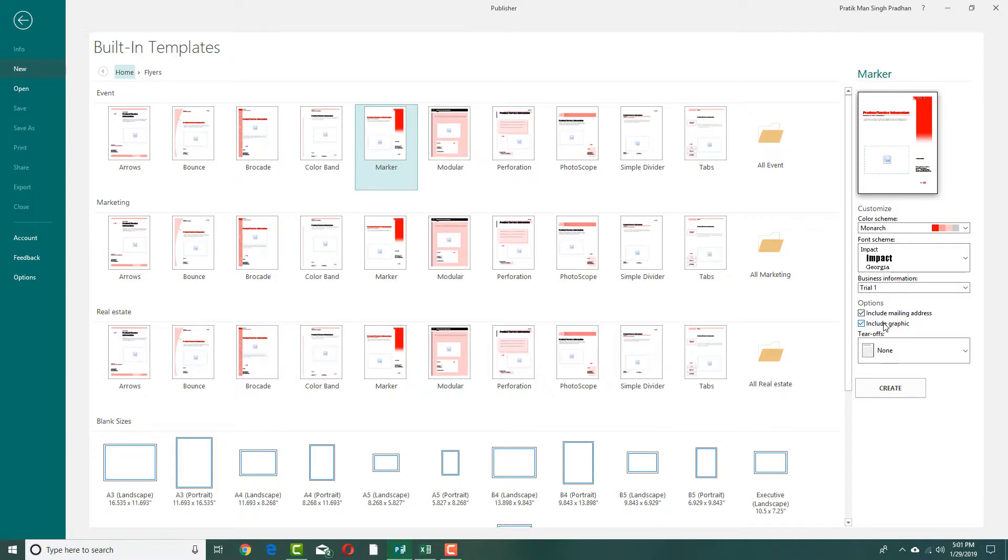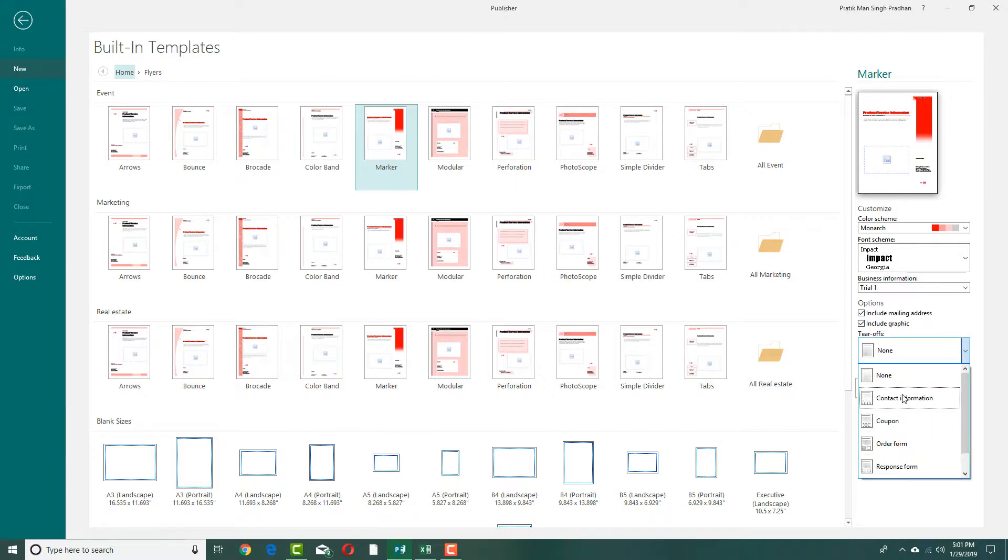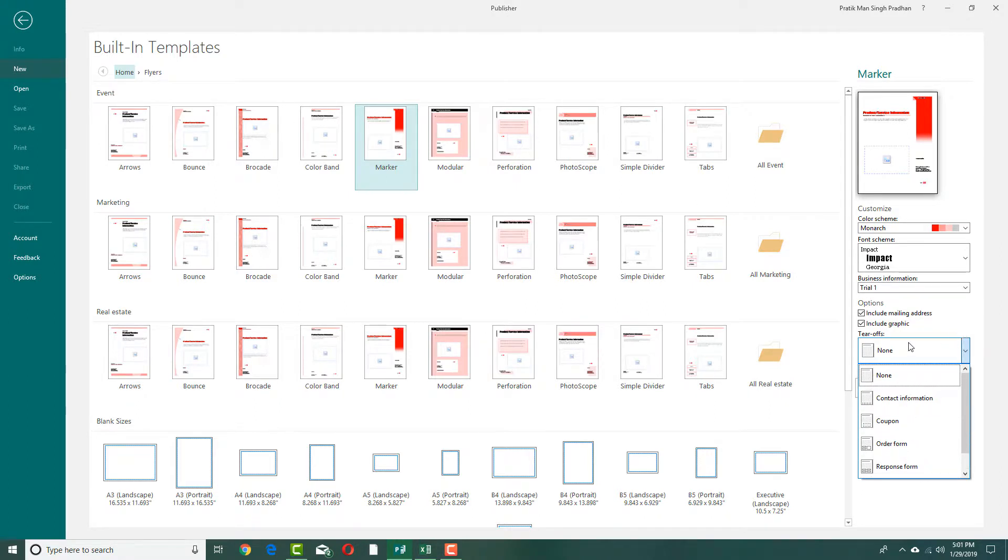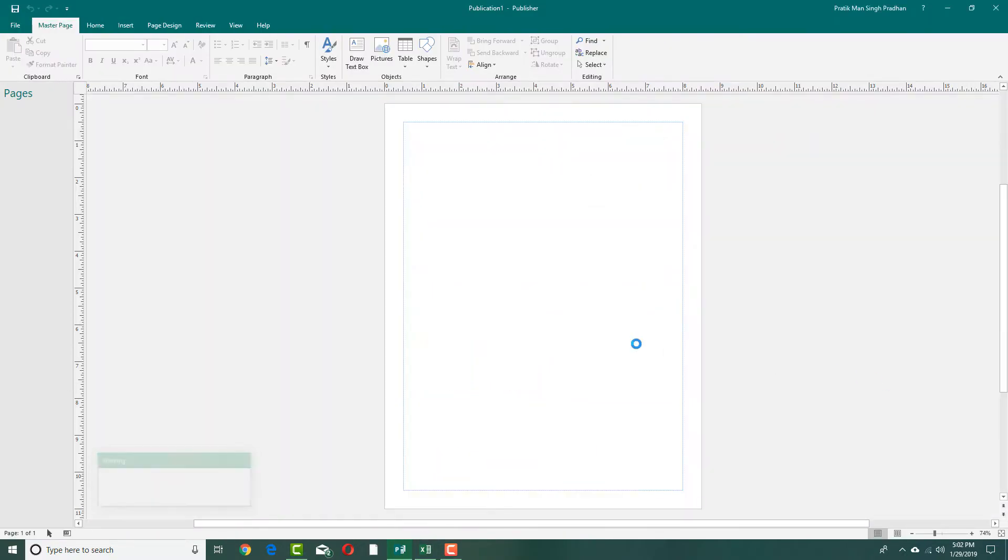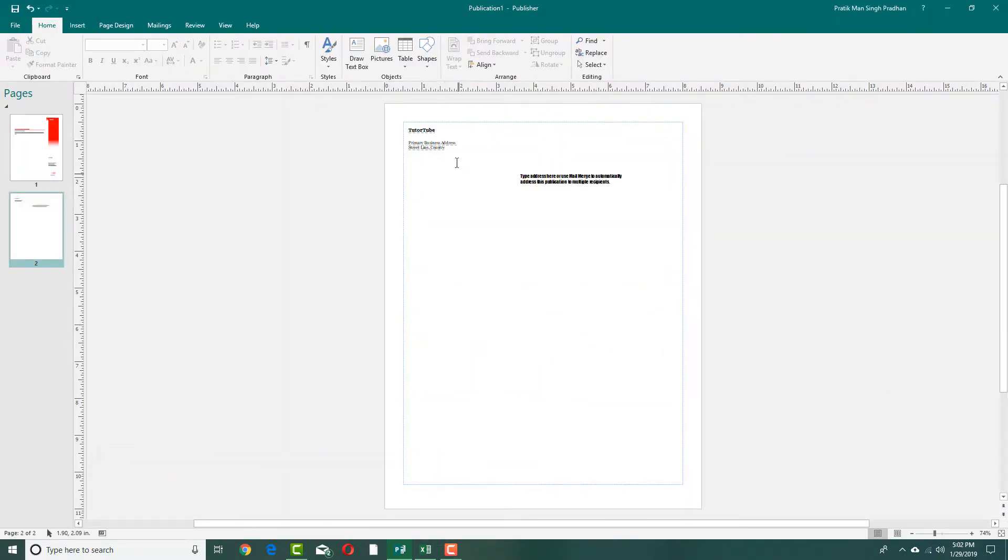You can include a graphic in the tear-off. You can do it like a response form, contact information, coupon, signup form, and so forth. In my case, I'm going to choose none and click create, and you'll see it creates the design for me right here.